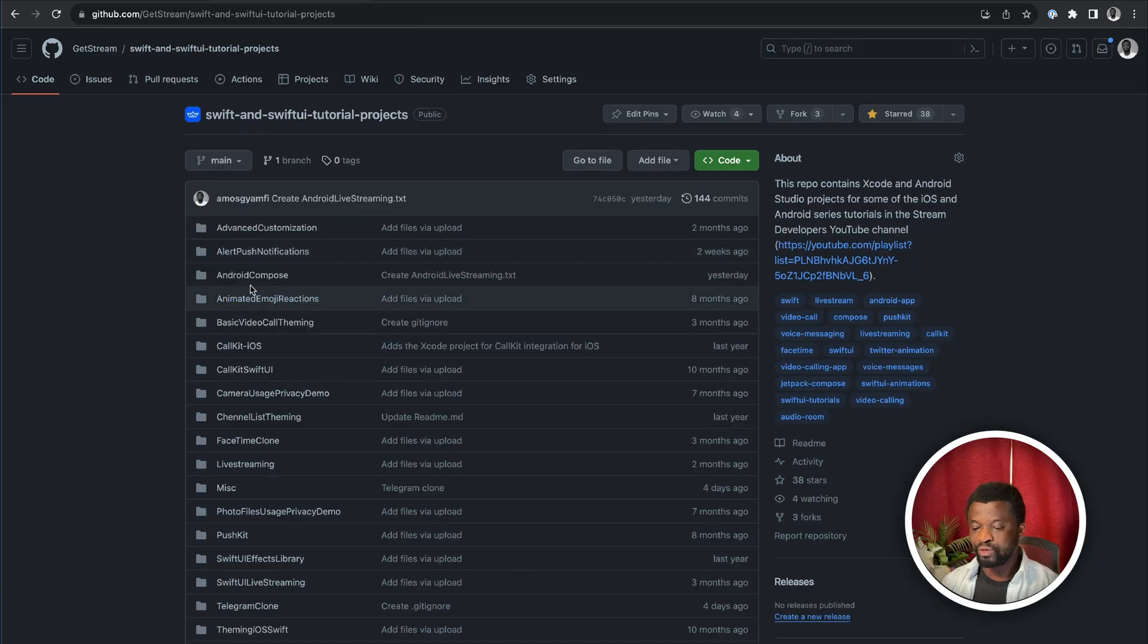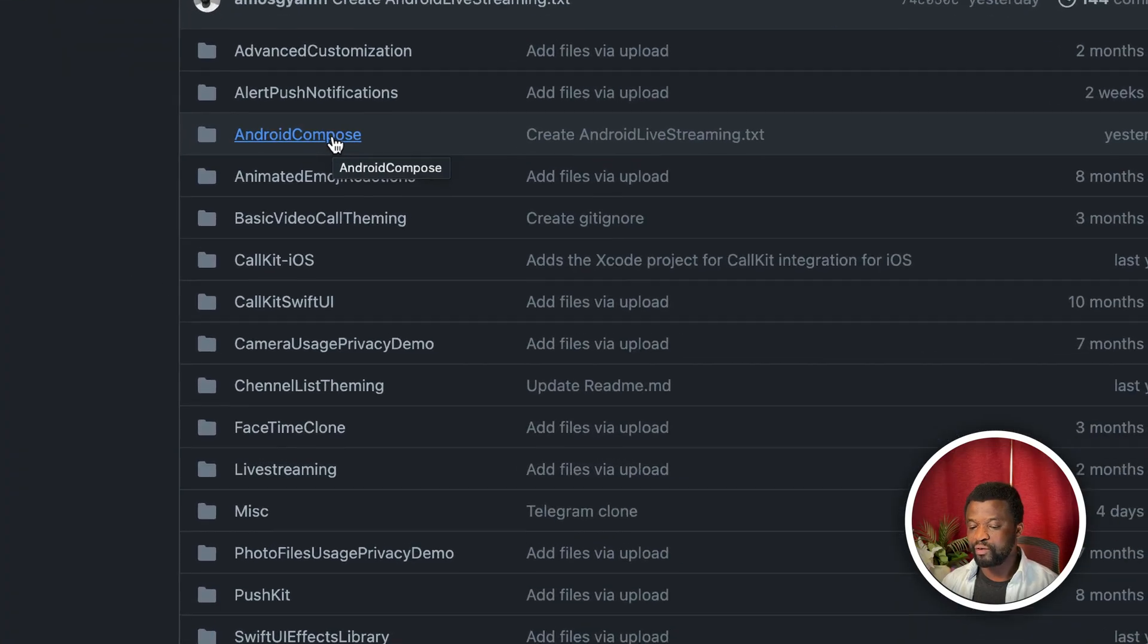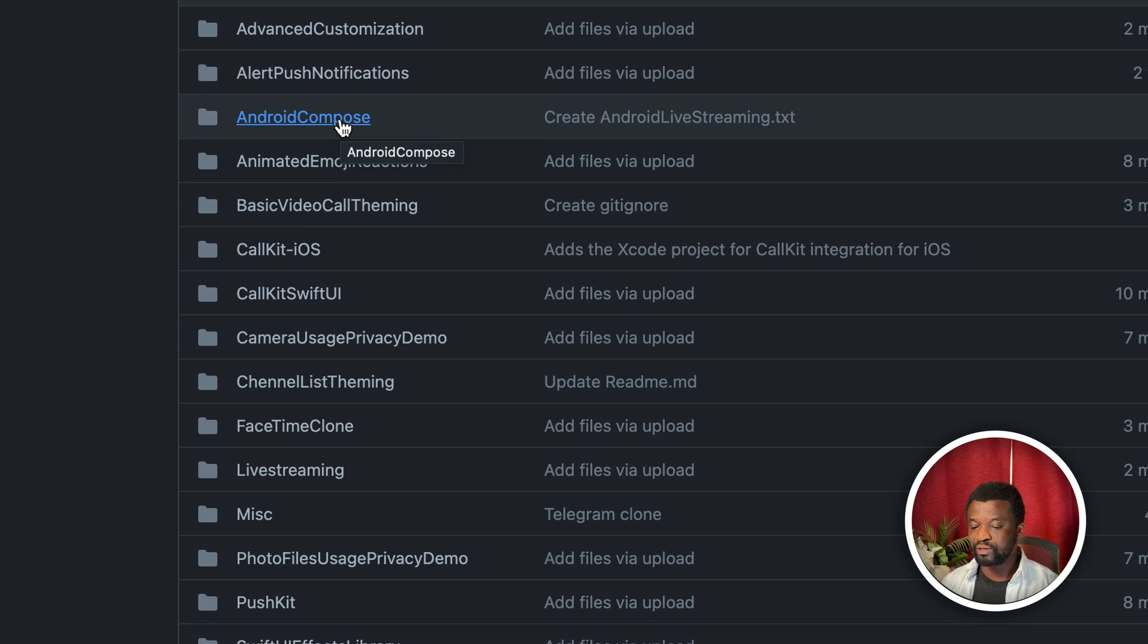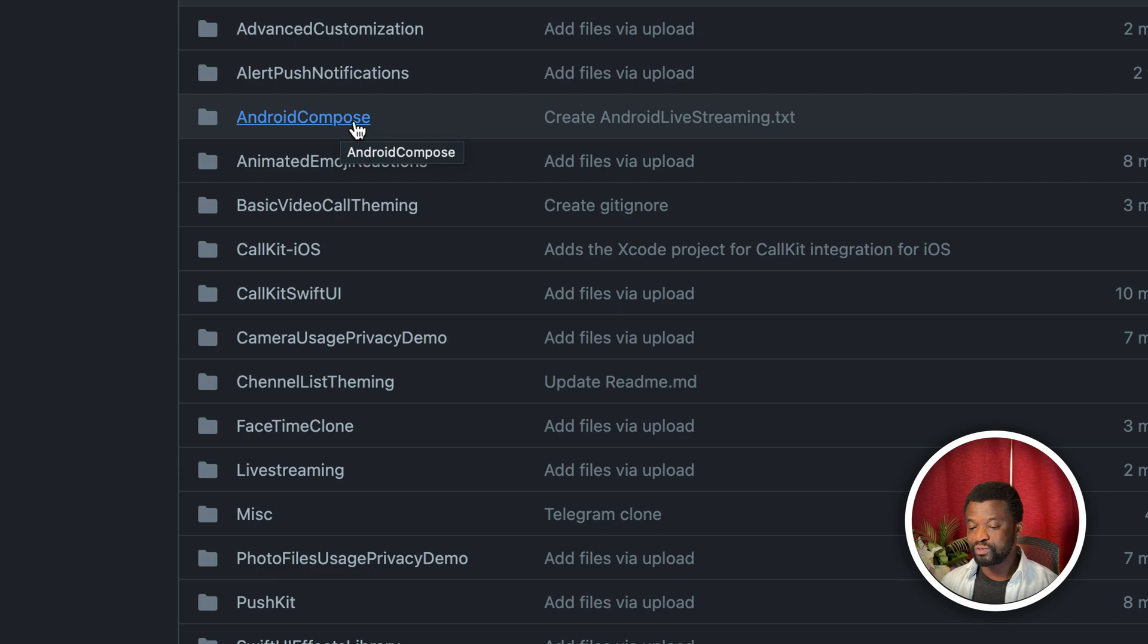Download the project from this GitHub repository and run it using the latest version of Android Studio. I recommend using Android Studio Giraffe to test the app.